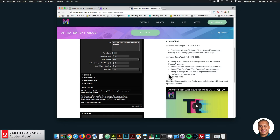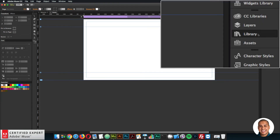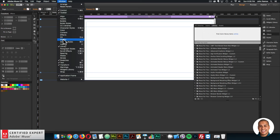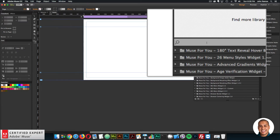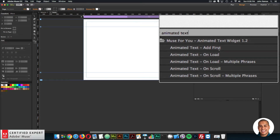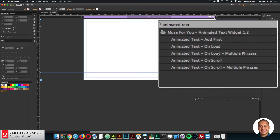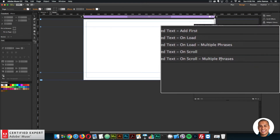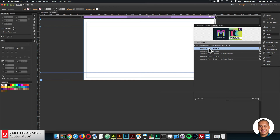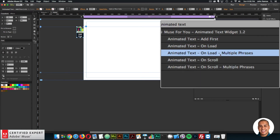I'll quickly showcase this because it's a really cool feature. Here I'm in Adobe Muse. I'll go to the library panel on the right — if you don't see it, go to Window and click Library. In the search function I'll type in animated text. Here we have the widget, now version 1.2. We have the ad-first, which you want to place at the top of the web page before beginning, the on load, and now we have the on load with multiple phrases and the on scroll with multiple phrases. I'll bring in the animated text widget ad-first — click, hold and drag, place it at the top — then bring in the animated text on load multiple phrases.